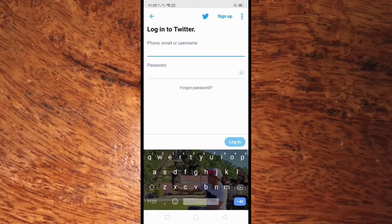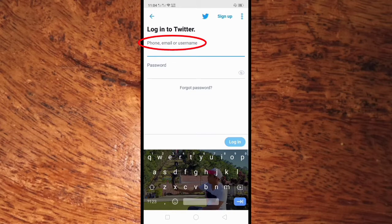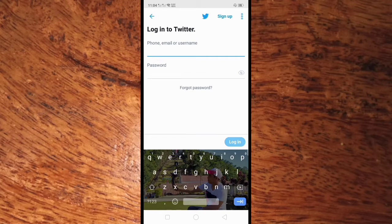Here in your log in to Twitter screen, what we need to do to log in is enter your phone number, email, or username and also the password. In this tutorial, I will use my username, so I'll put my username here.